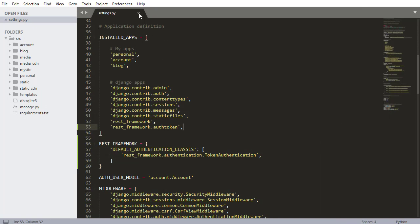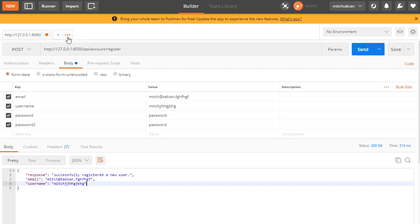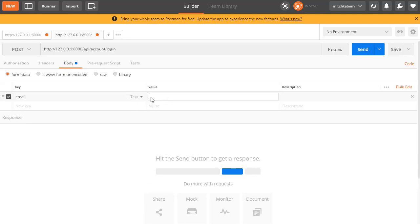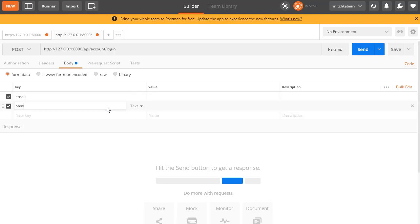The second situation is when a user logs in. We need to create a URL where they can log in and pass their username and password — it'll be a POST request with their email and password. It should return a response containing the token. We just need to return the token because once they have it, they can use the REST API to its full functionality.